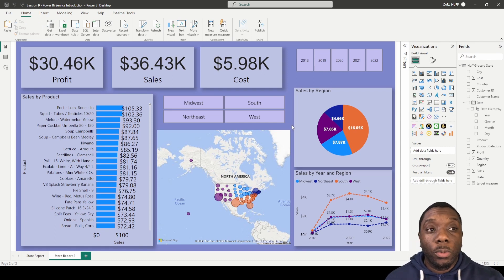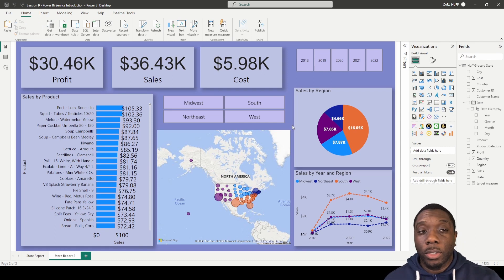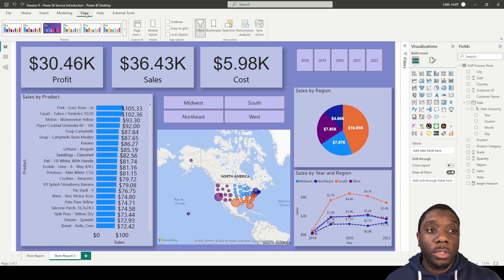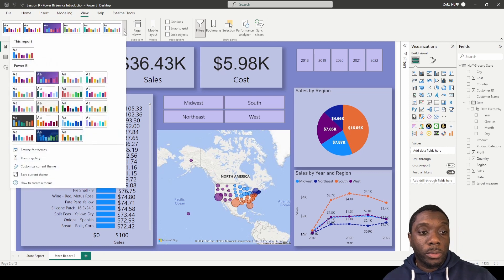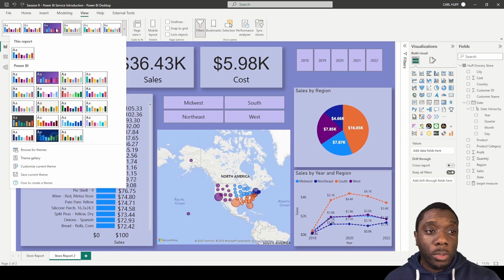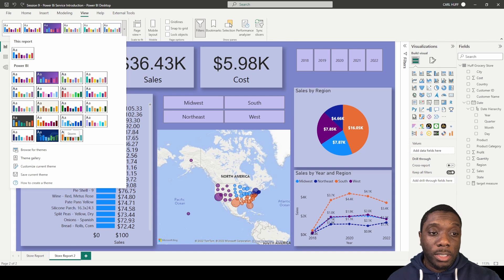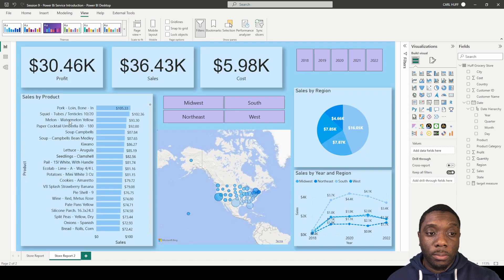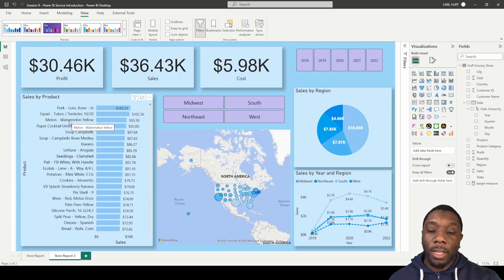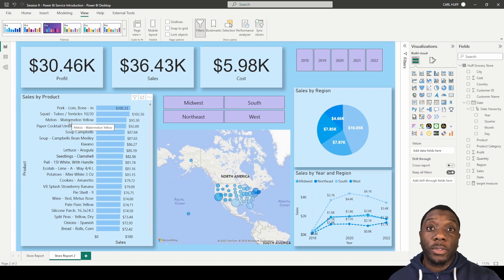Now that we have this report done, one last thing I want to show you is something very useful — you can go to the View menu and go to different Power BI themes and change your theme just like that. And now you've created your very first Power BI report.